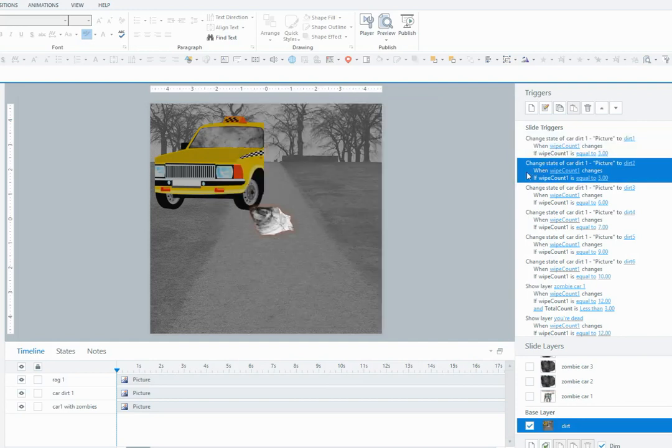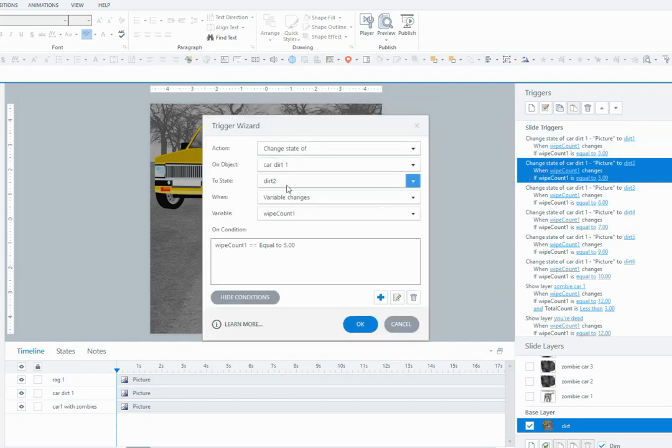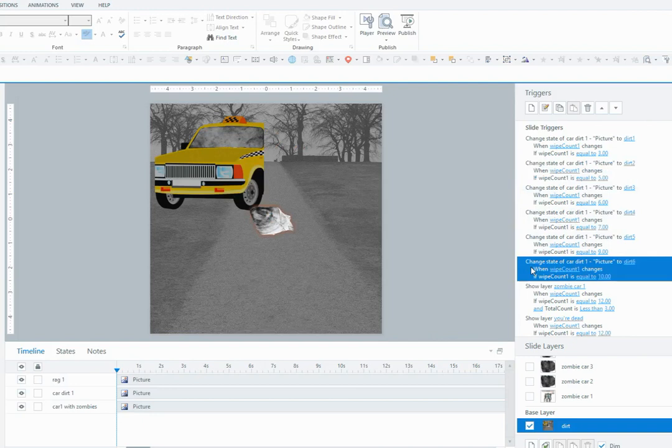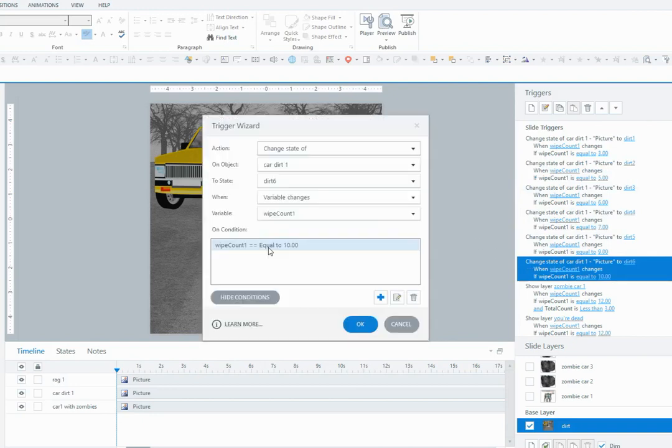So what this basically means is that when the user wipes three times, it'll change to dirt1. Then I've got another one there - when the user wipes another two times so it equals five, it'll change to state dirt2, and all the way up until the final state which is dirt6. It'll change to that when it equals 10.